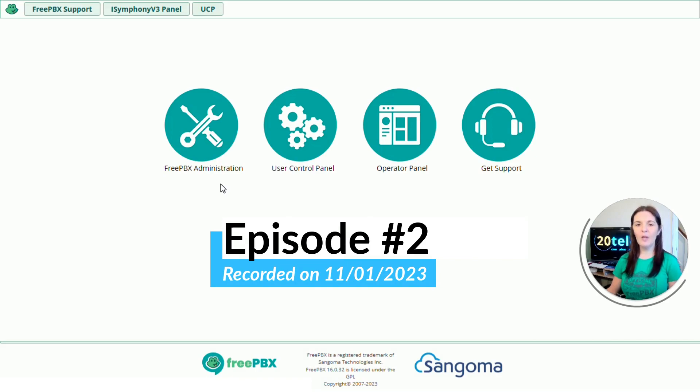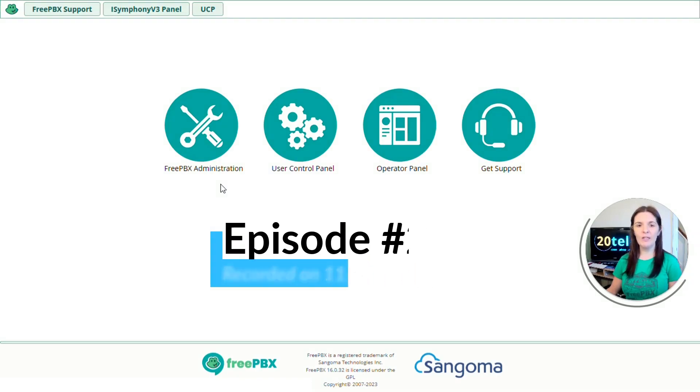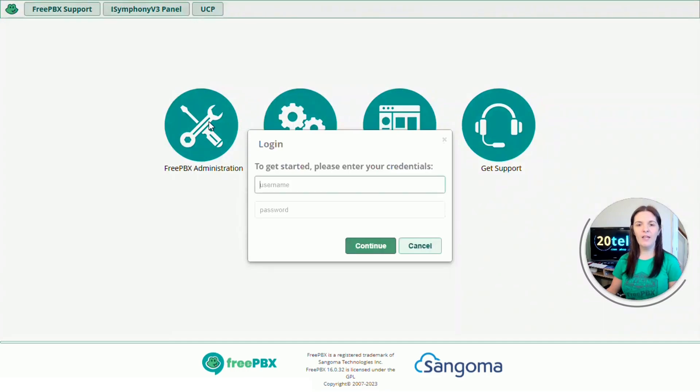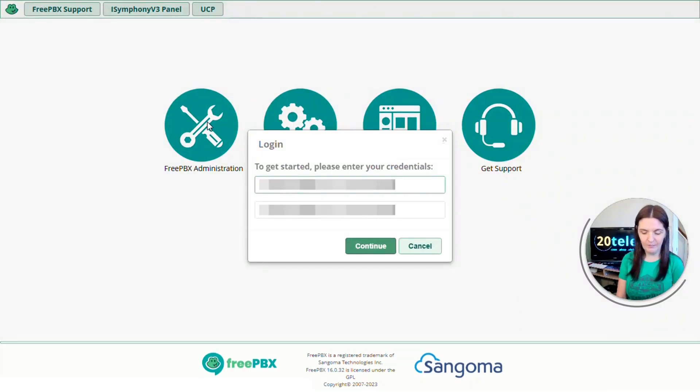So the first thing we're going to do is log in by clicking on the FreePBX administration icon and filling in the administrator username and password.